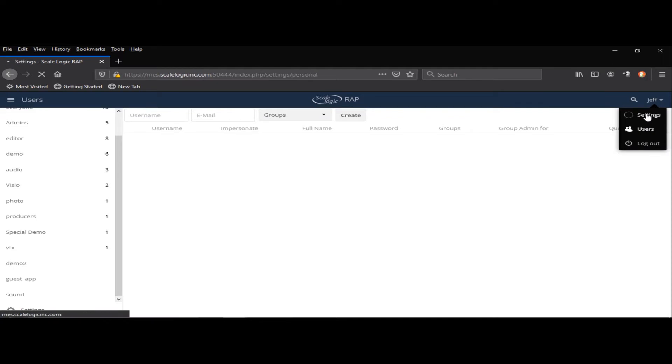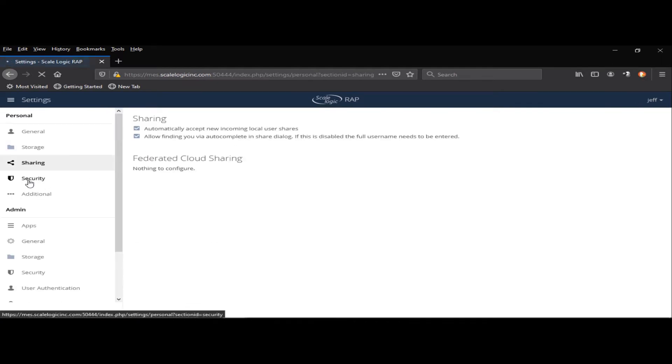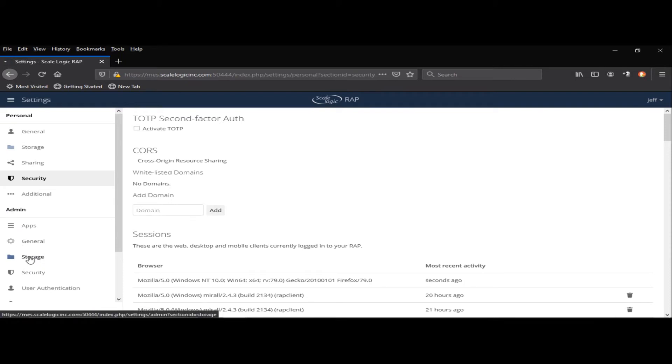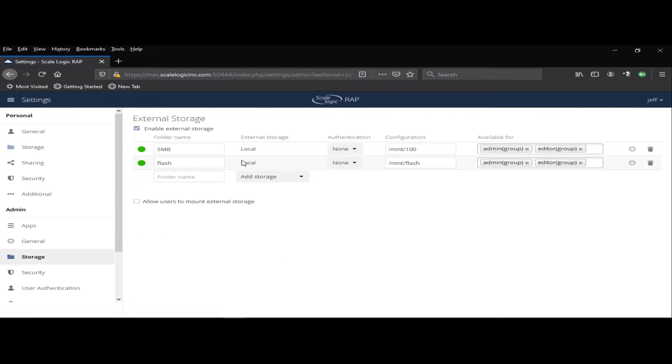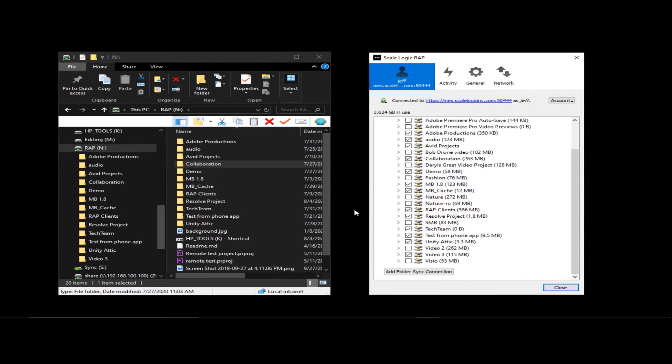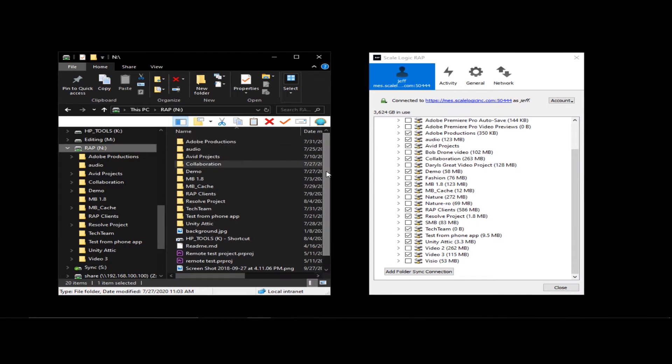We'll go to the Settings tab. Under Security, this is where we would join a domain if we were using Active Directory or LDAP. And if we come down under the admin section and storage, this is where we would mount the shares from our storage. The remote access portal is storage and MAM agnostic, so you can use any storage that can be mounted or any MAM that you wish. What it gives you the ability to do is to actually synchronize your media or your files to a local drive remotely.